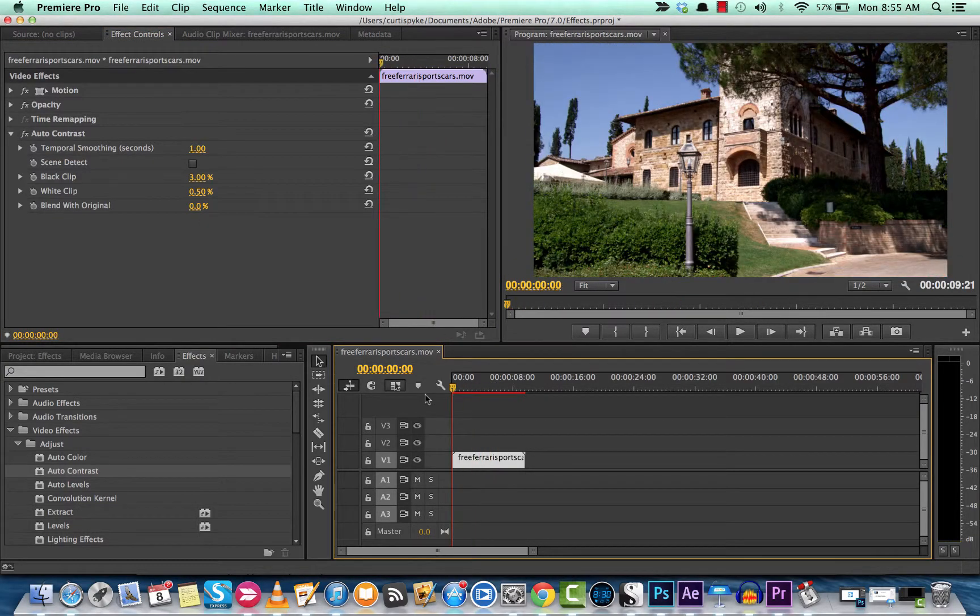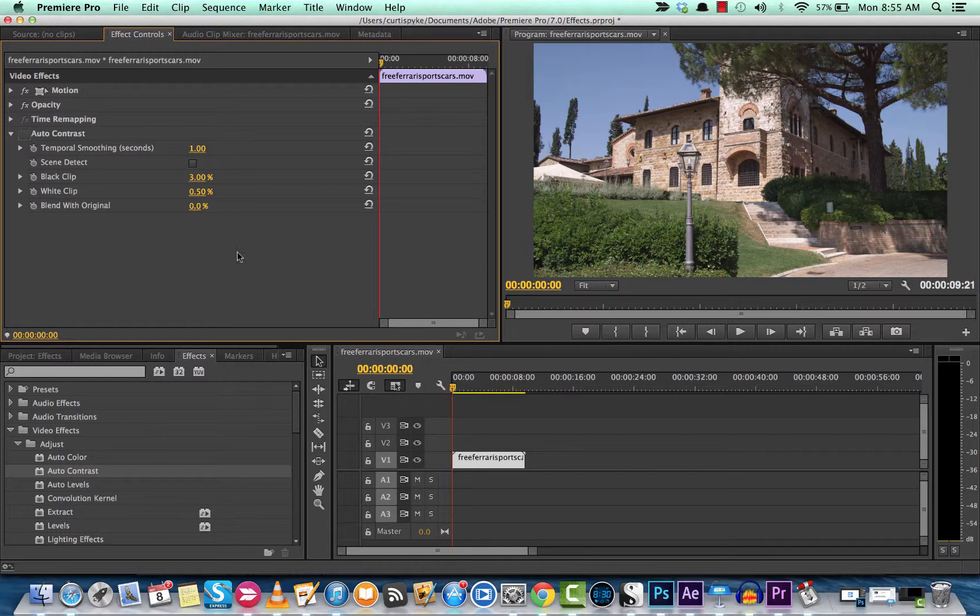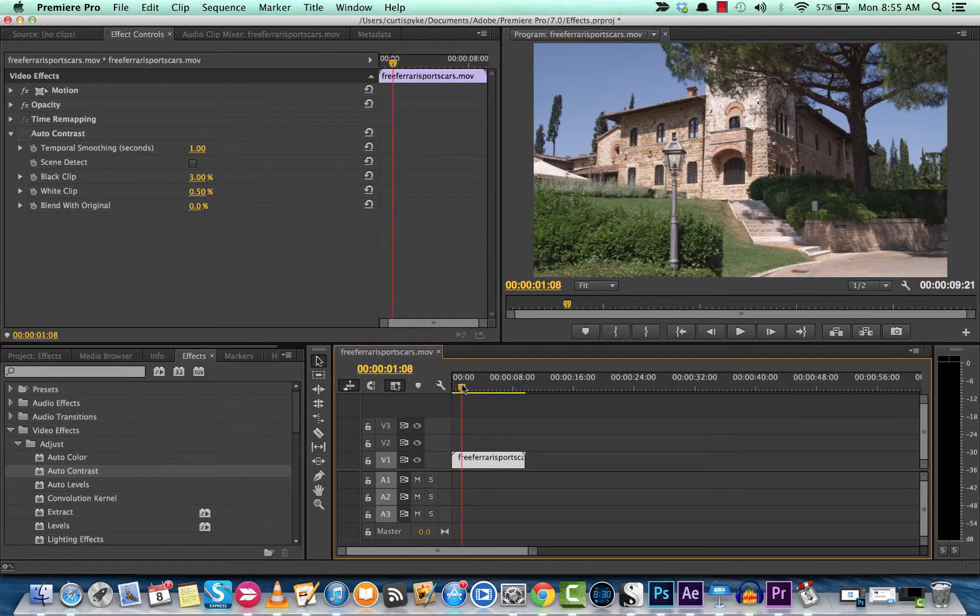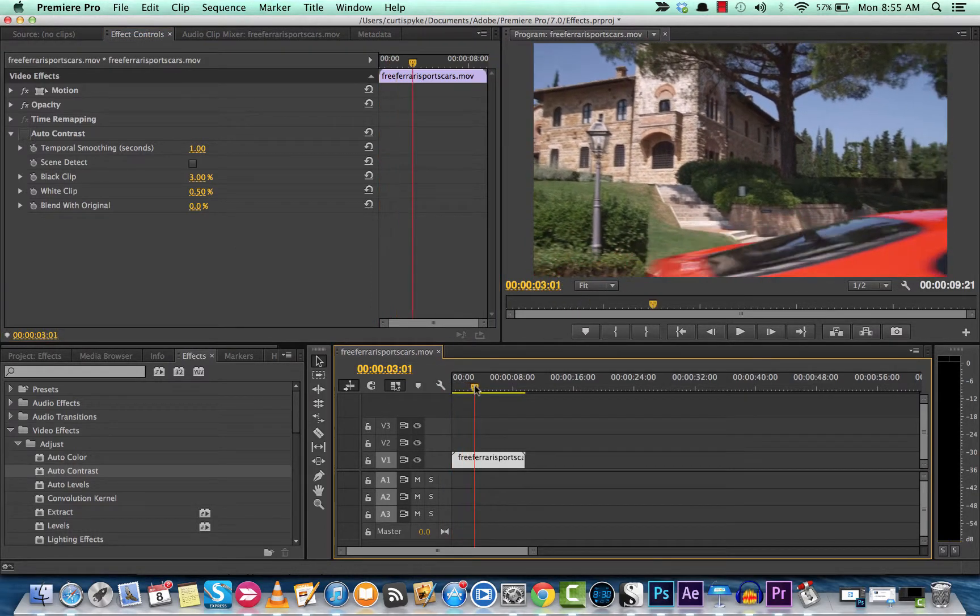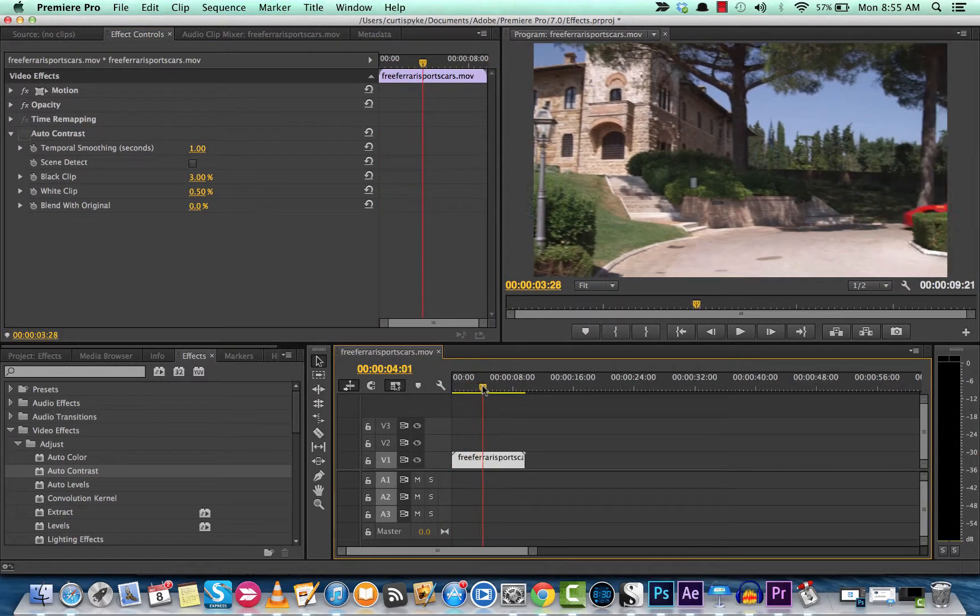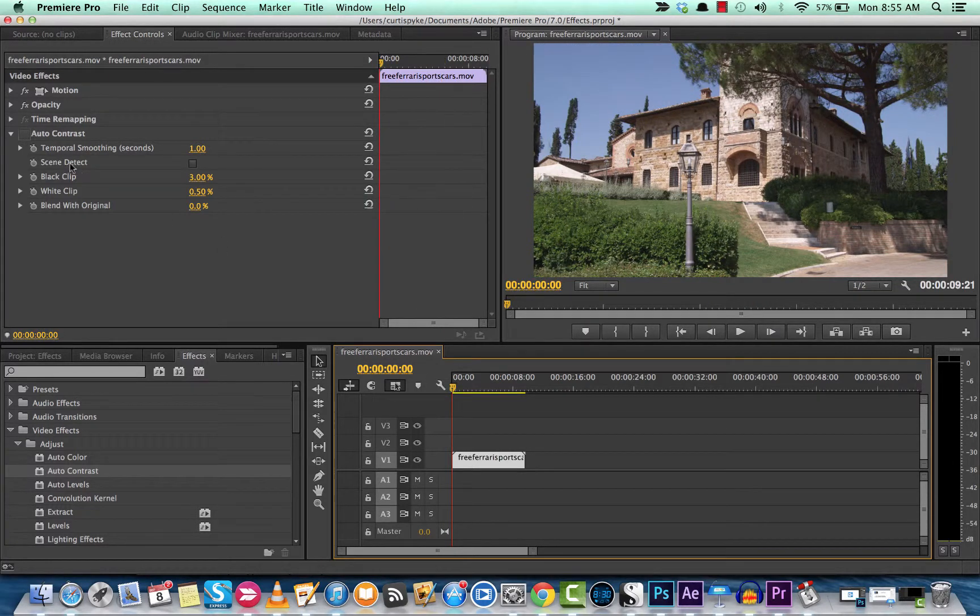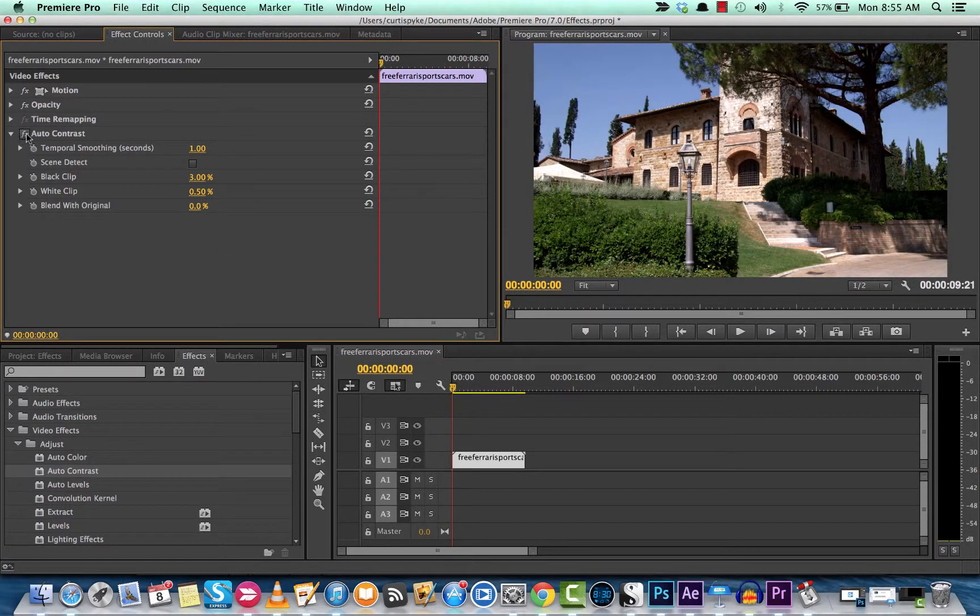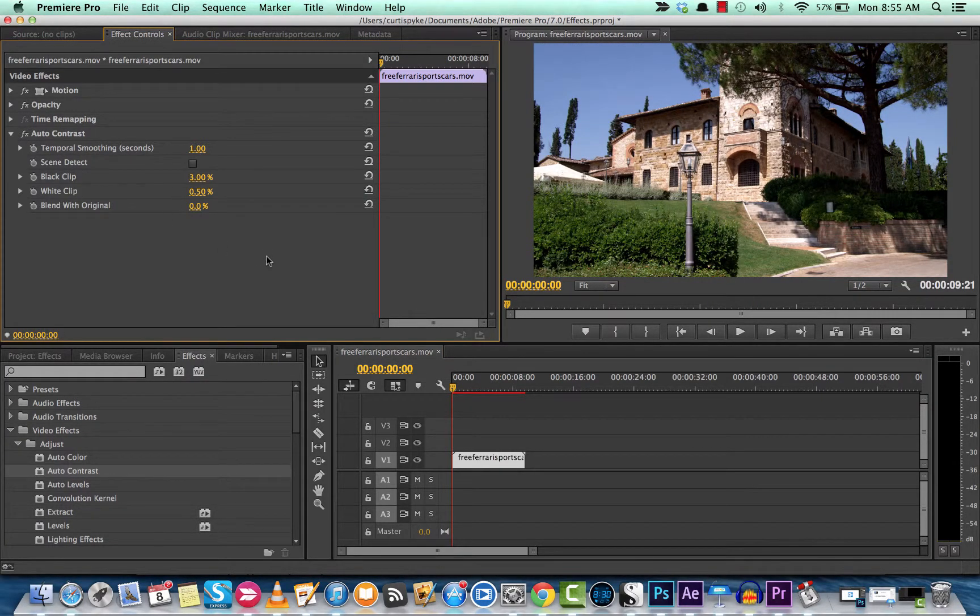Let's look at the original. A little bit blown out, not all that much pop. And then let's look at the auto contrast effect. Looks a lot better.